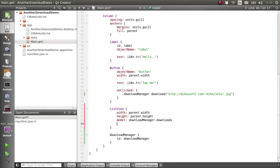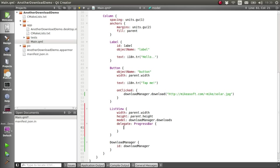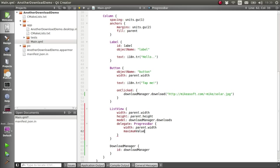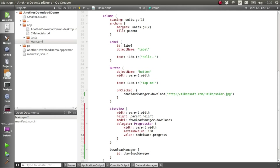And we can create a delegate for that as just being a progress bar. So we'll set the width of that, and set its maximum value to 100, and then set its value to being the model data's progress. So for every new download that gets created, we'll create a new progress bar that shows that download's individual progress.